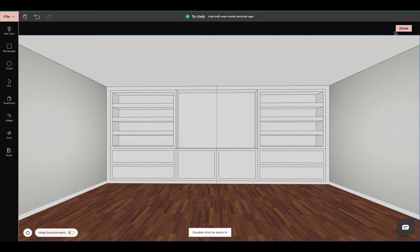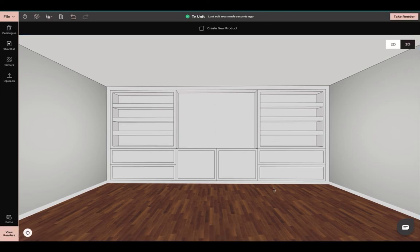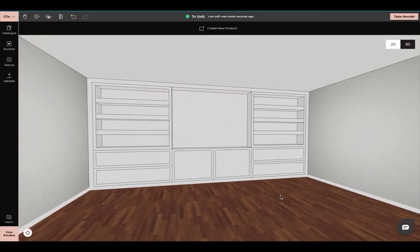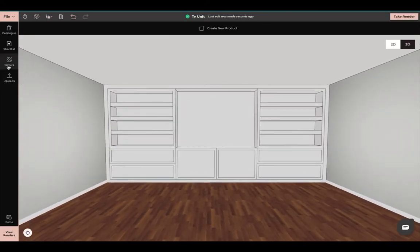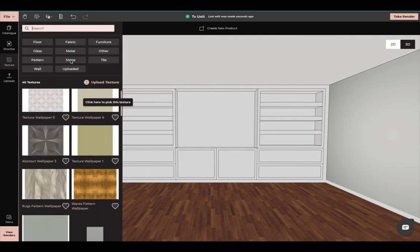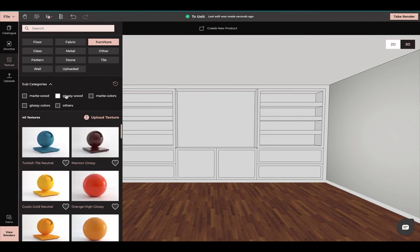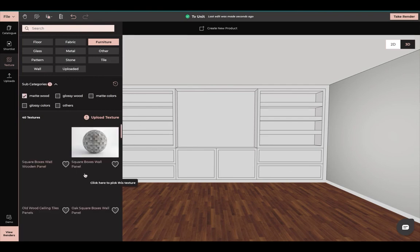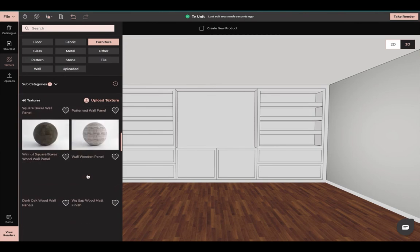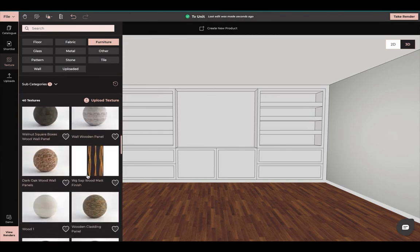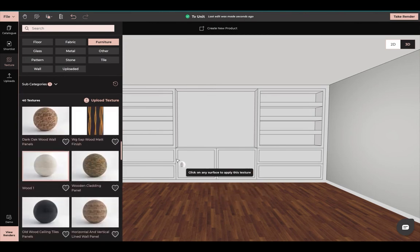Once you click done, now we have these custom built-ins that we can add a texture to. We can add different textures to them — click on furniture, you can do matte, glossy, whichever you would like. Do a matte wood — we can just add our different textures here.